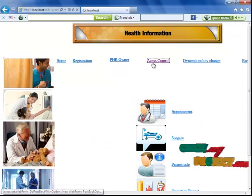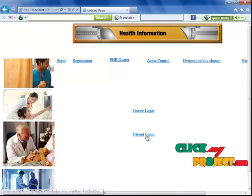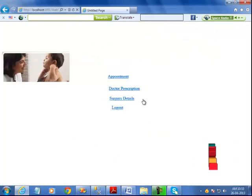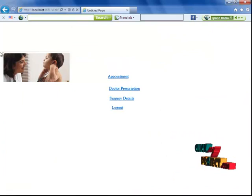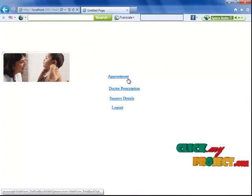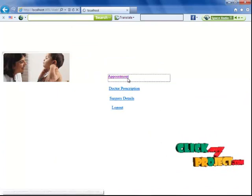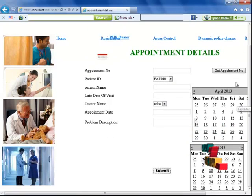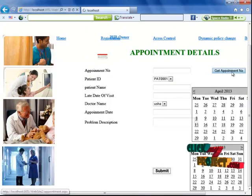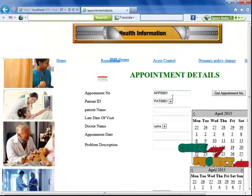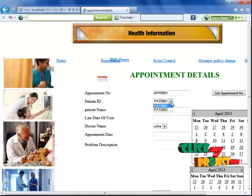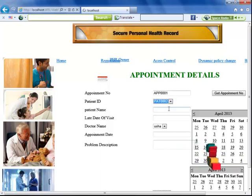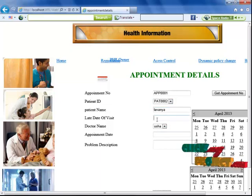Now I'm going to access patient information. I've entered the patient name and the key and clicked on the appointment section. The patient is requesting the doctor to provide appointment details. I click 'Get Appointment Number.'